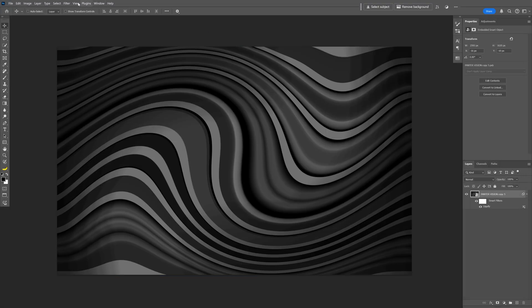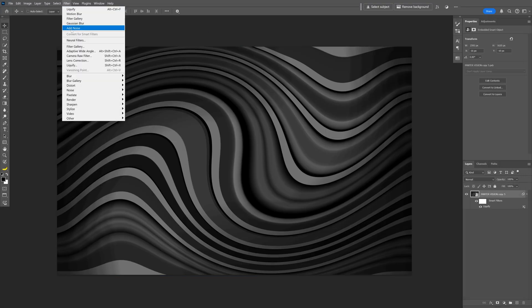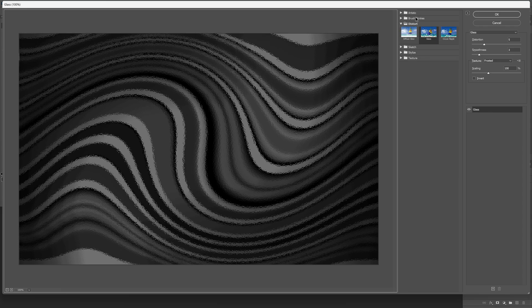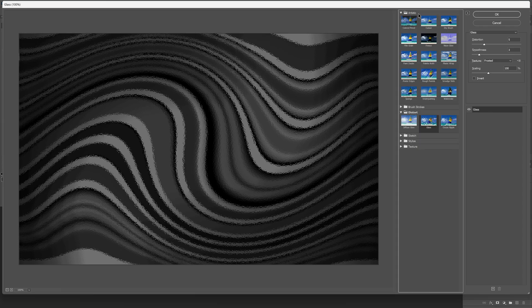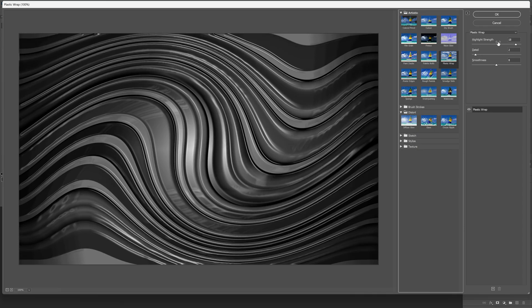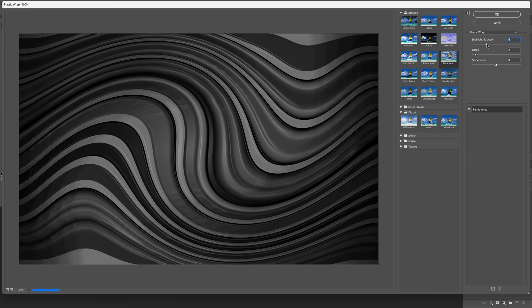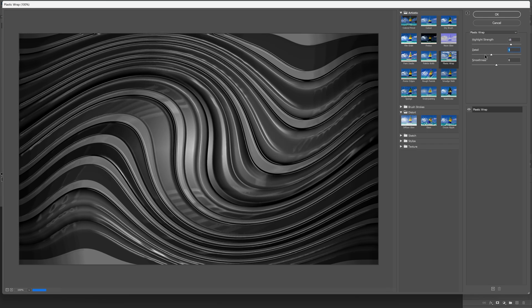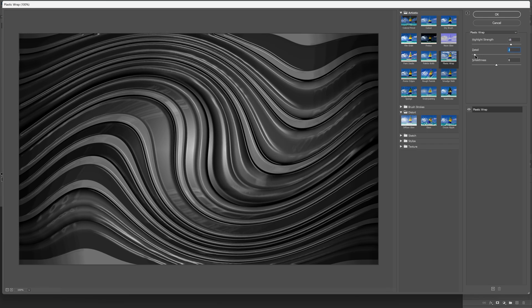Go back to Filter and select Filter Gallery. Go to Artistic and search for plastic wrap. Here you can set up the settings however you like. You can increase the brightness, and here you also have the details. I'm going to decrease it to low.